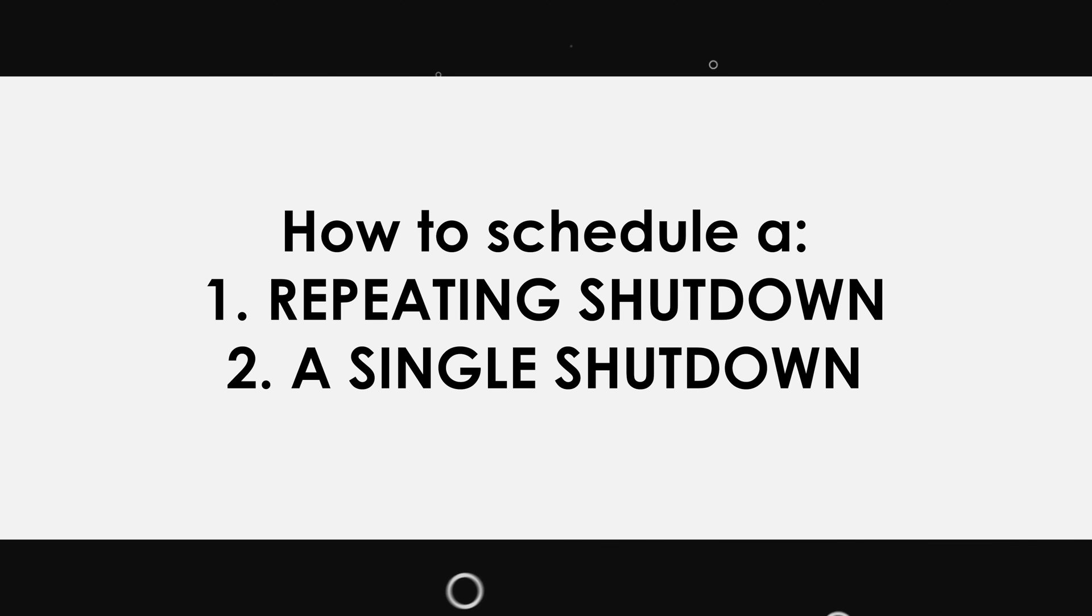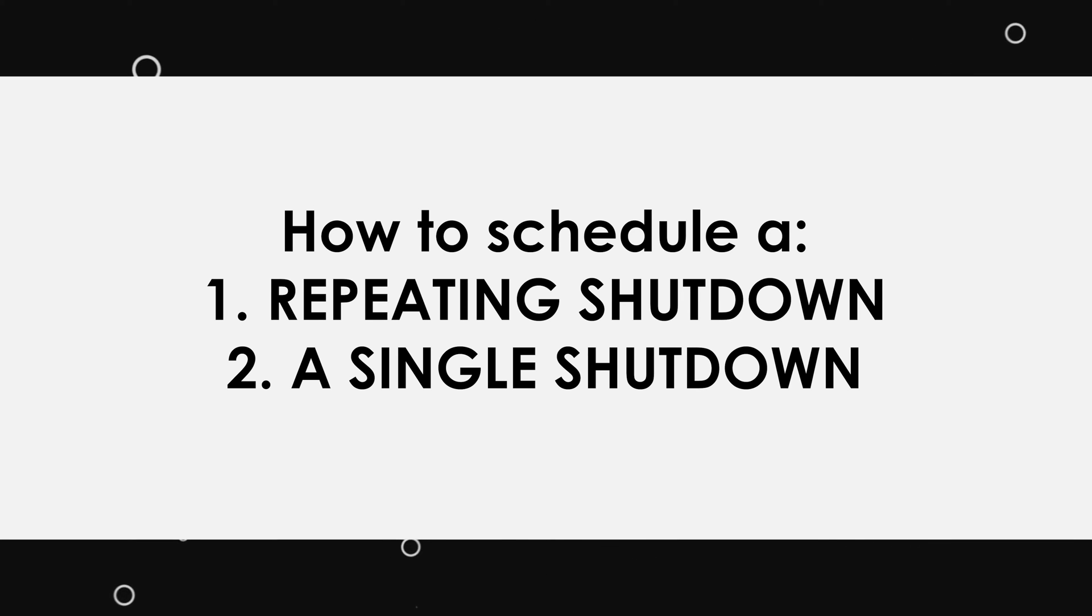So for this video, I'm first going to show you how to do a shutdown that repeats, then I'll show you how to do a single event shutdown.